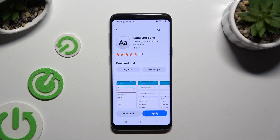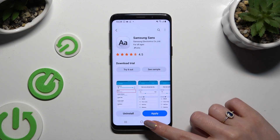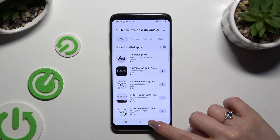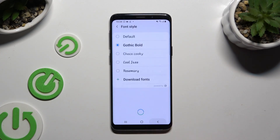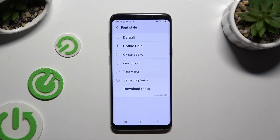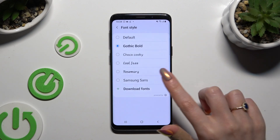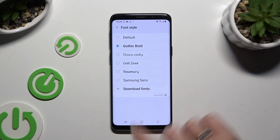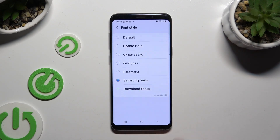Now to apply it, you can click on apply here, or simply go back to the font style list and click on your new style.